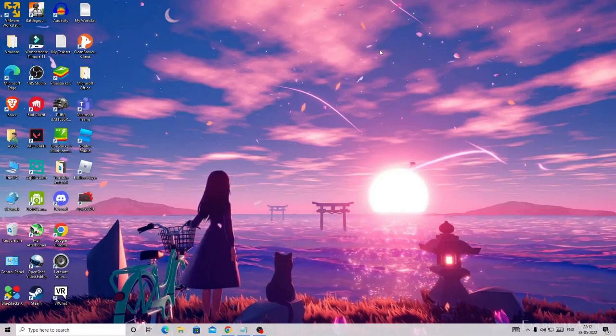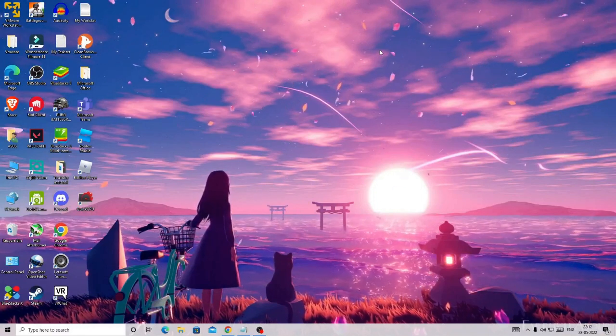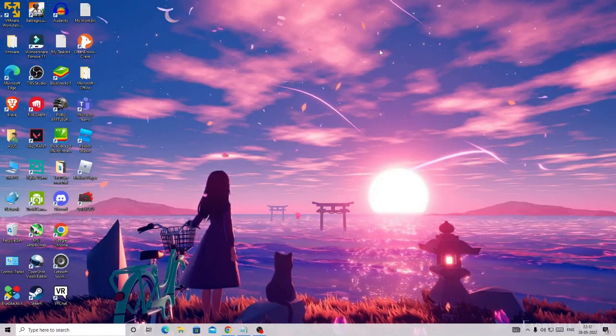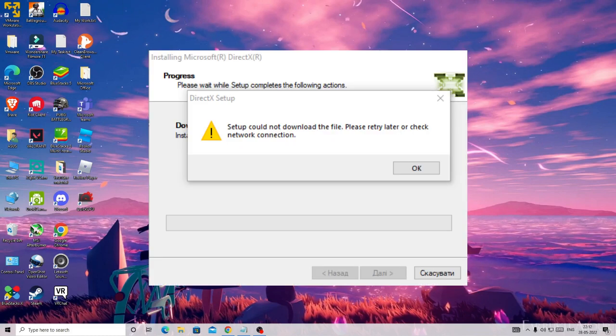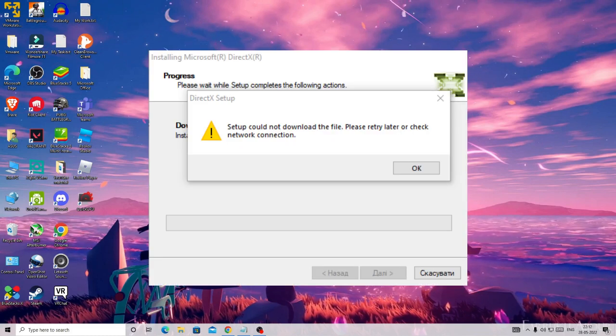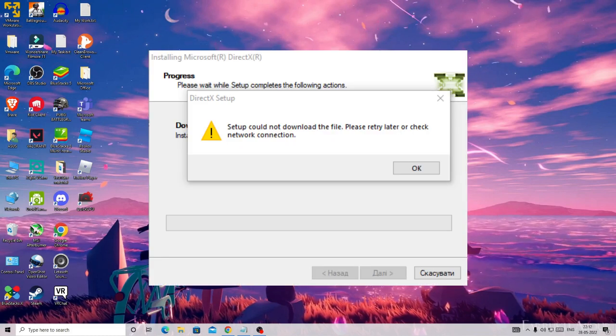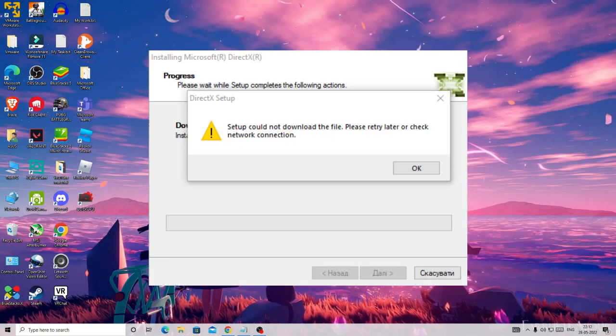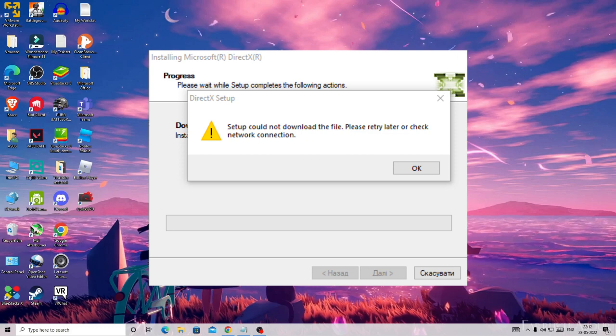Hello everyone, welcome back to Crown Geek. In this video I will be helping you to fix DirectX setup could not download the file. Please read file later or check your network connection.